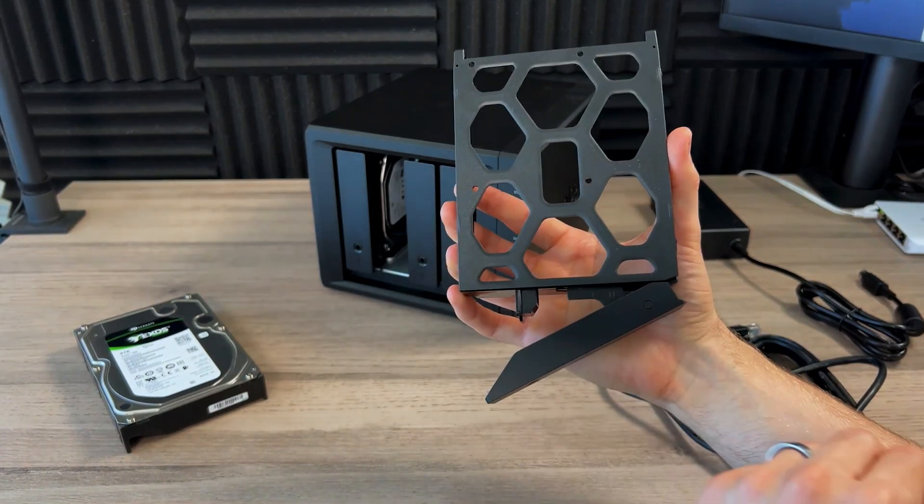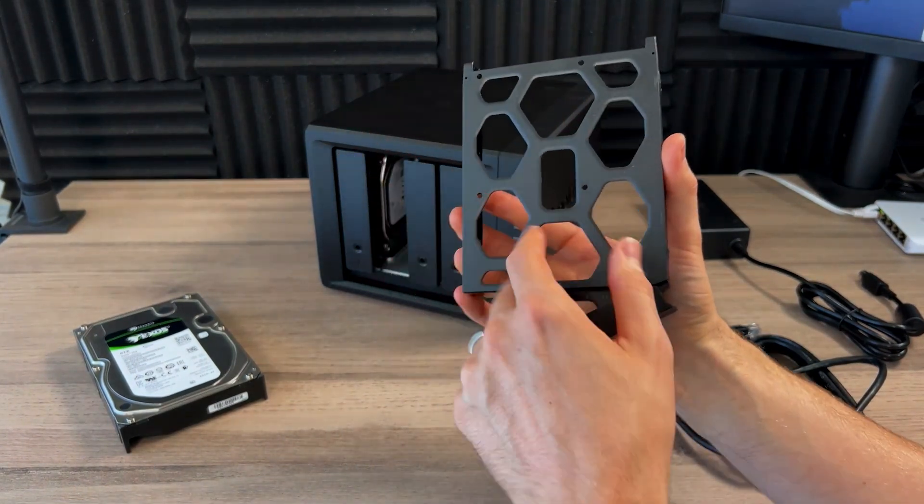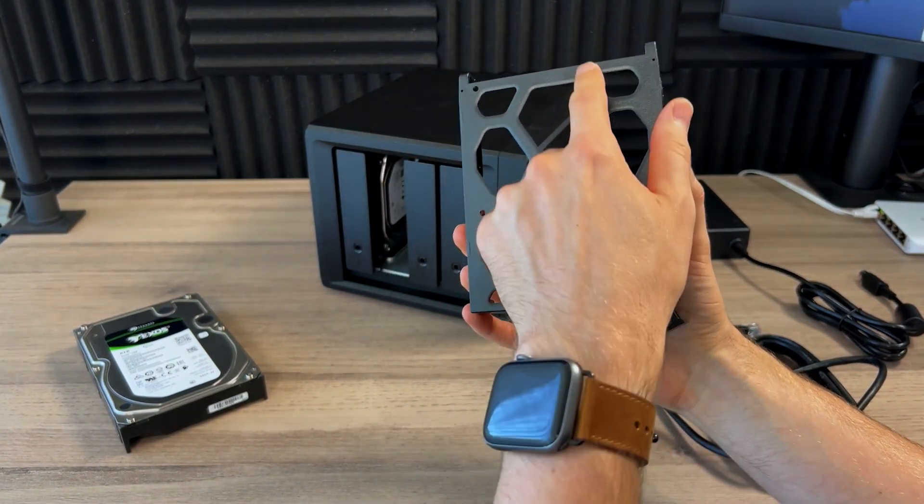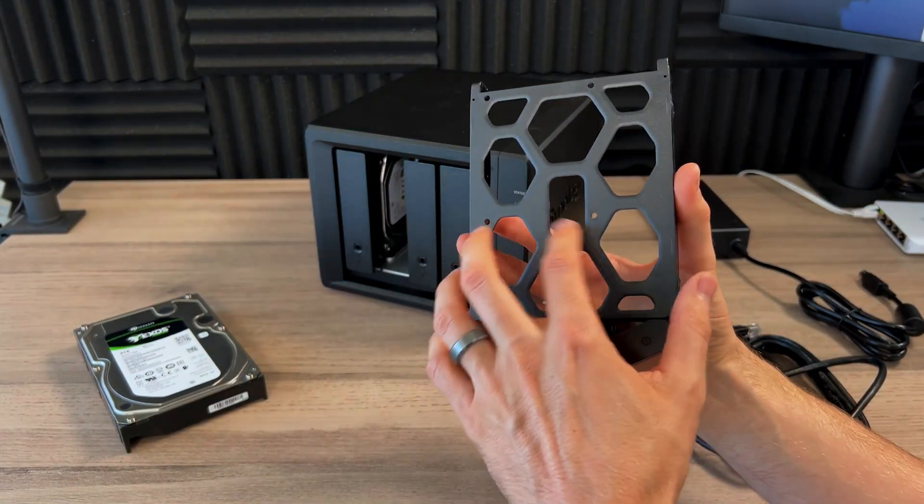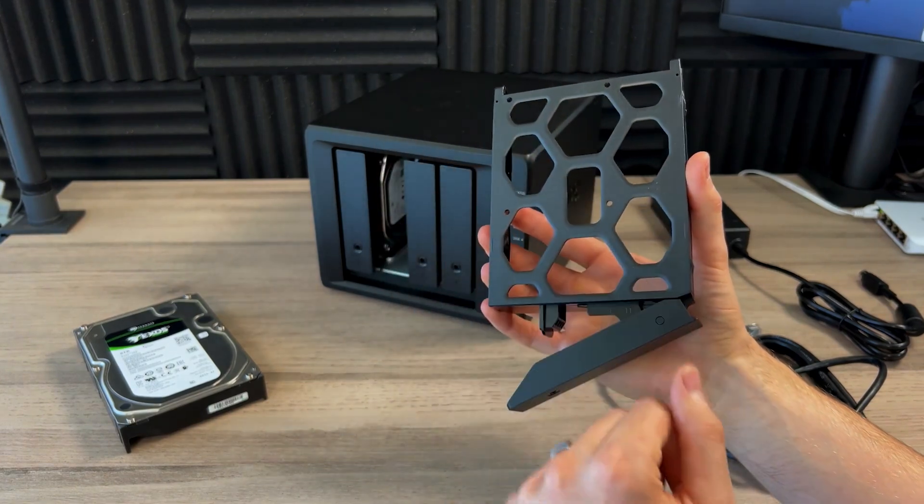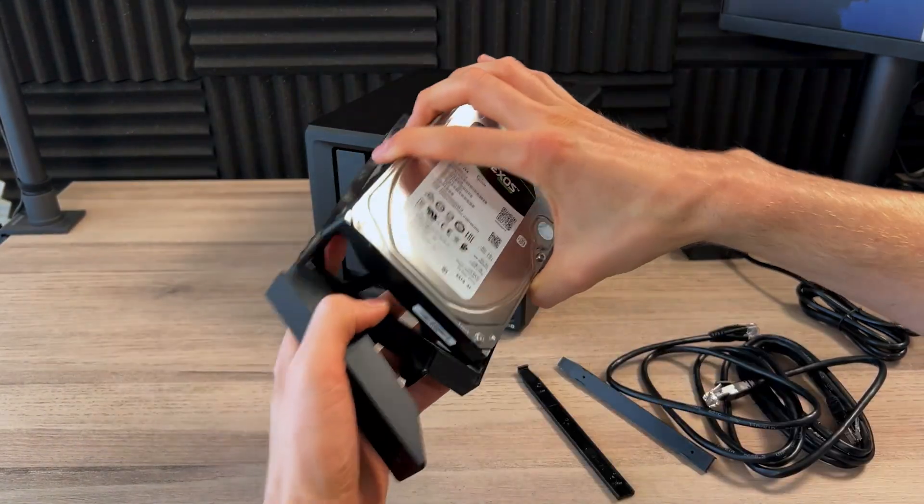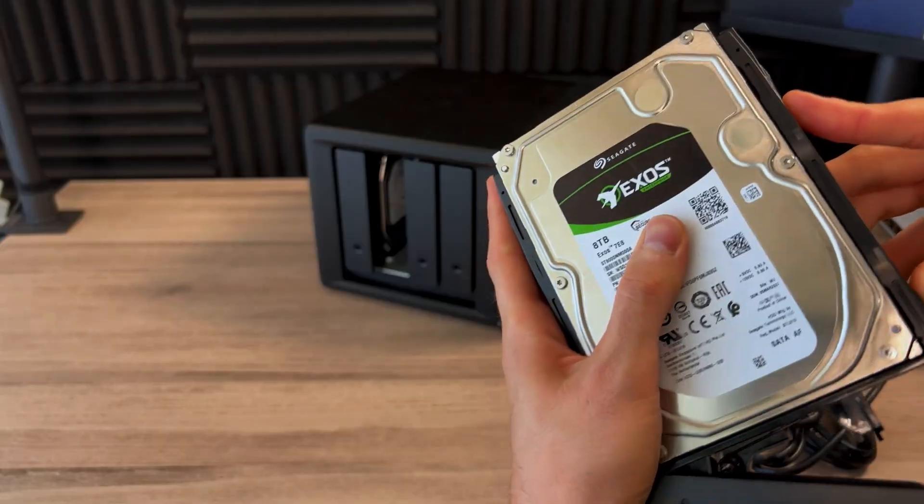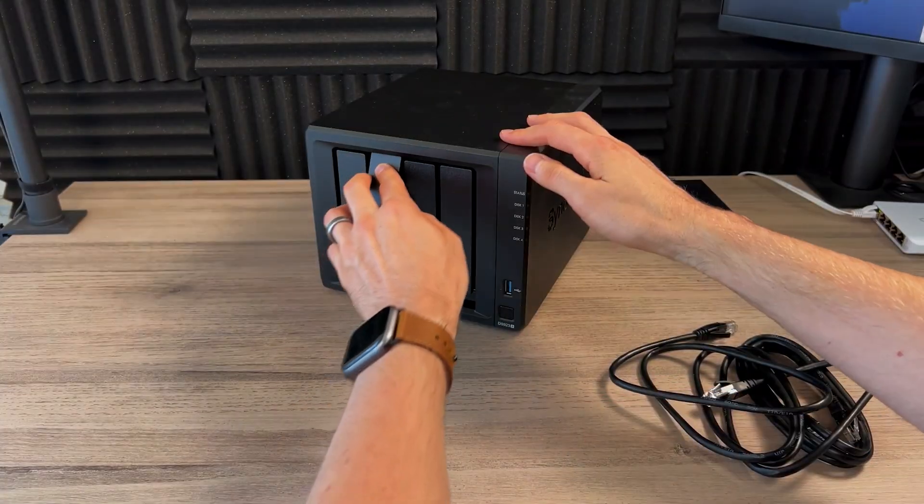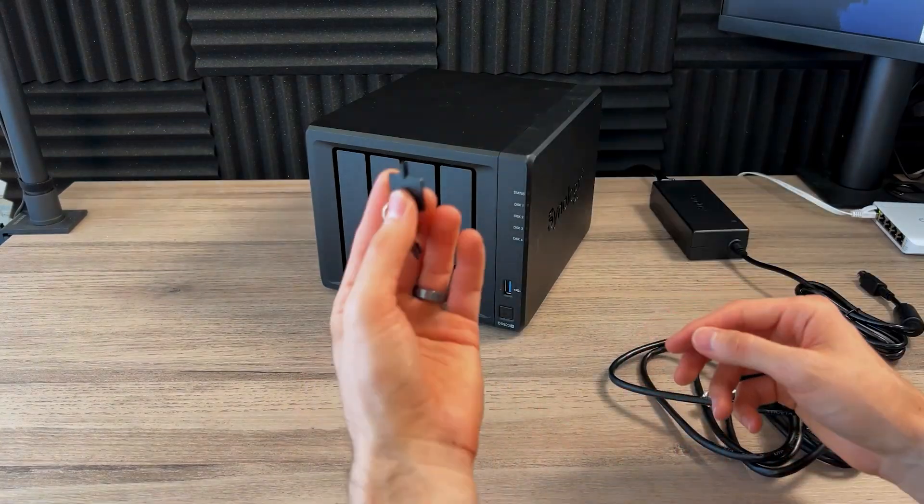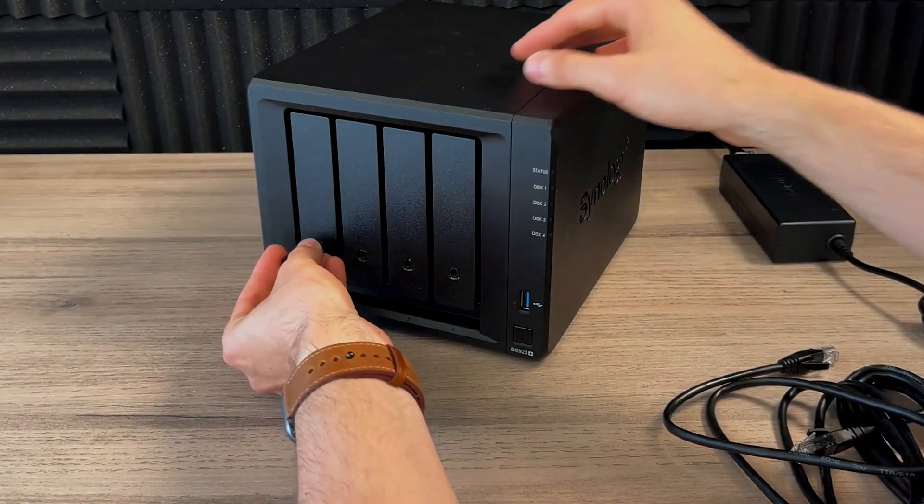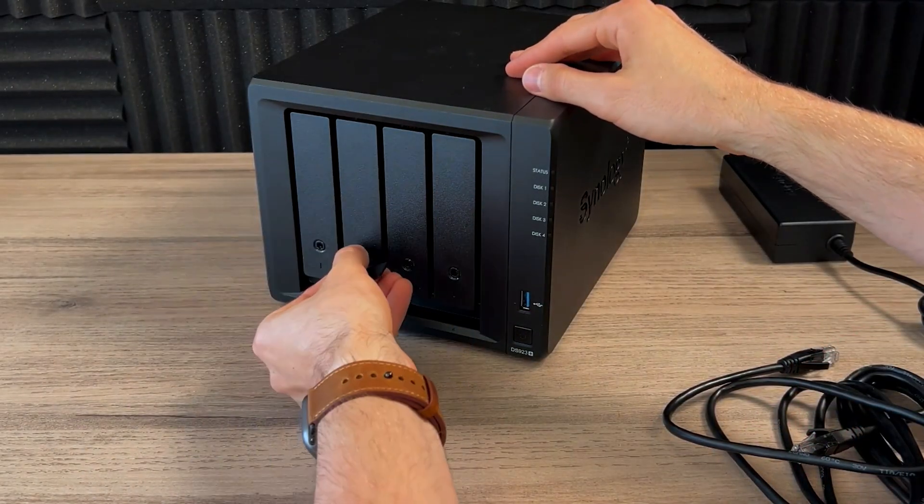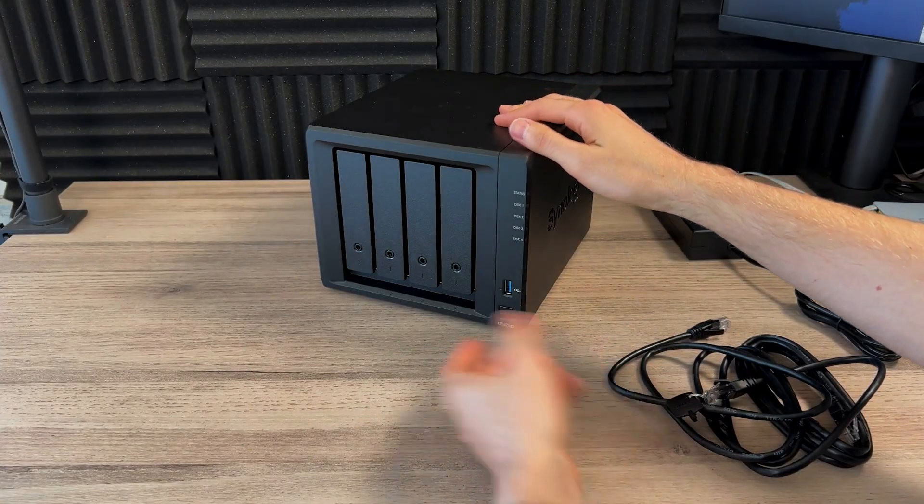Of course, I should point out, if you do have a 2.5 inch drive, the smaller ones, that's what these holes are for. And those screws that we saw, you would use that to secure it that way. Once you're done, grab your Synology drive keys here and lock this up. And it's locked.